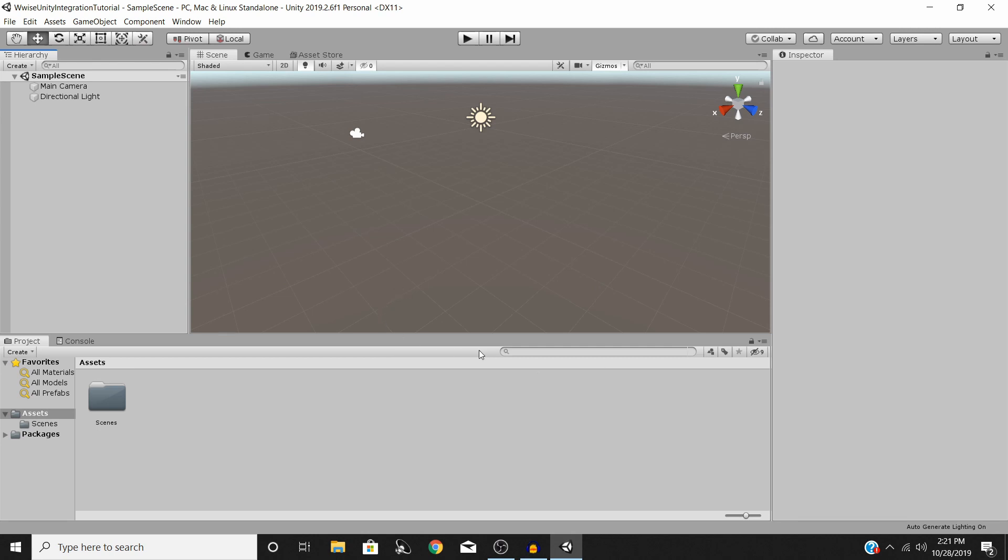The first thing that you need to do is download Wwise and Unity. Assuming you have both of those things done, the next thing you're going to need to do is to open a brand new Unity project.